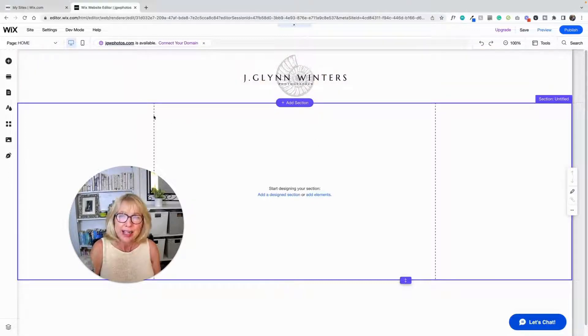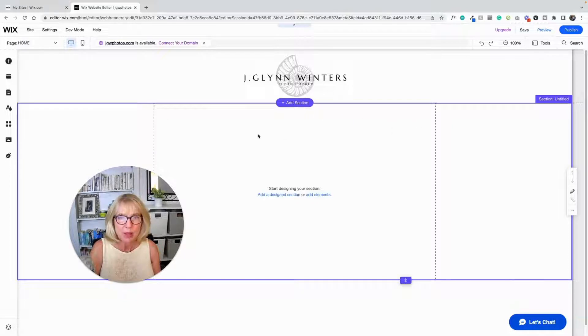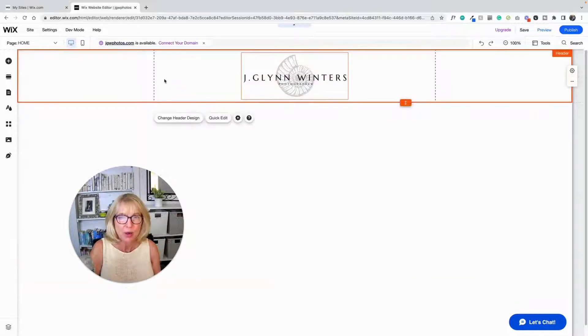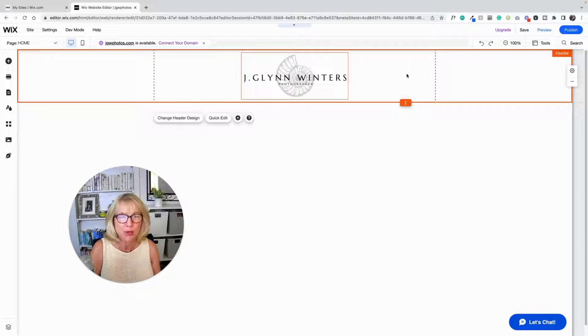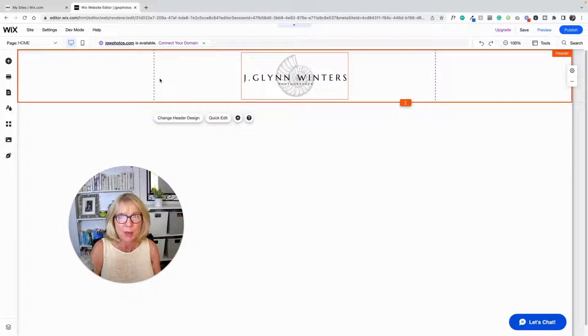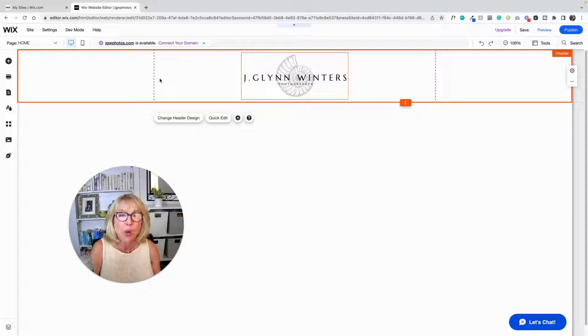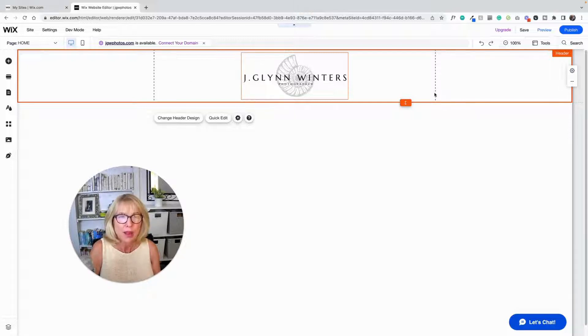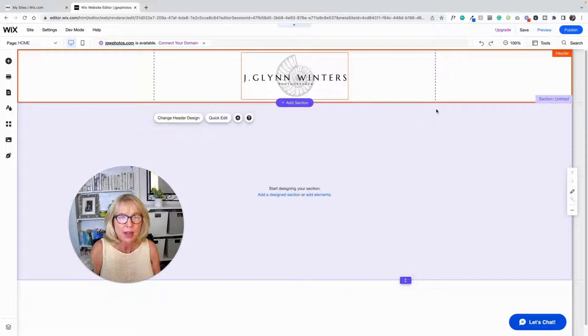So generally we want to keep things between these grid lines here so that your site will look beautiful whether it's viewed on a 27 inch iMac like you're seeing this on right now or on a little skinny tablet. And that's why these grid lines are here.